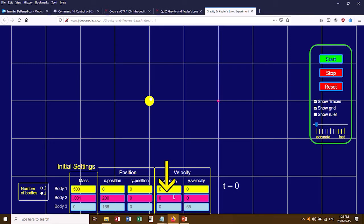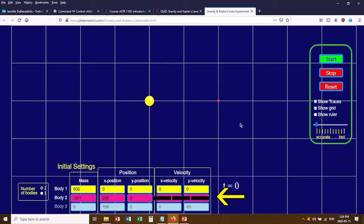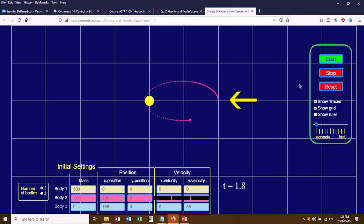Once you've determined whether you need an x or y velocity to get the pink planet to orbit the Sun, the quiz will have you start changing the values to find the minimum velocity needed for the planet to orbit rather than crash into the Sun. I'm going to hide my values and type this in — this is what they're asking for: the minimum velocity that allows the pink planet to orbit the Sun rather than crash into it.